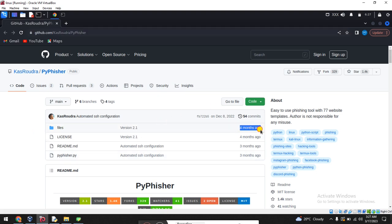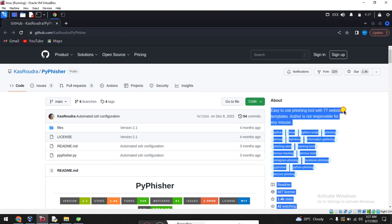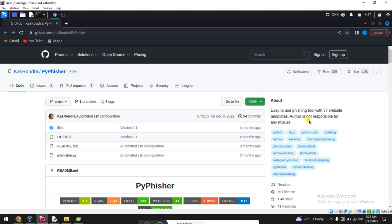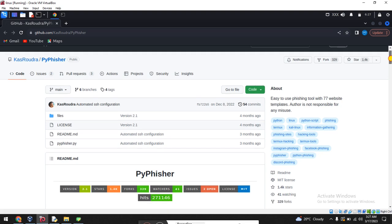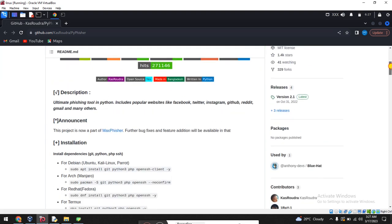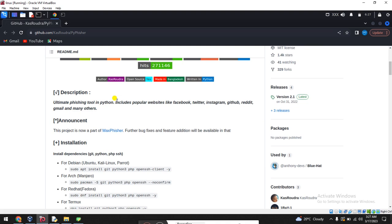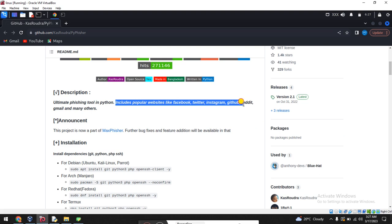You can see this was recently updated, I think four months ago. This has 77 website template platforms that you can easily use, and I've already checked, it's really powerful. You can also create custom websites for attacking. This includes popular websites like Facebook, Instagram, Twitter, GitHub, Reddit, Gmail, and something like that.